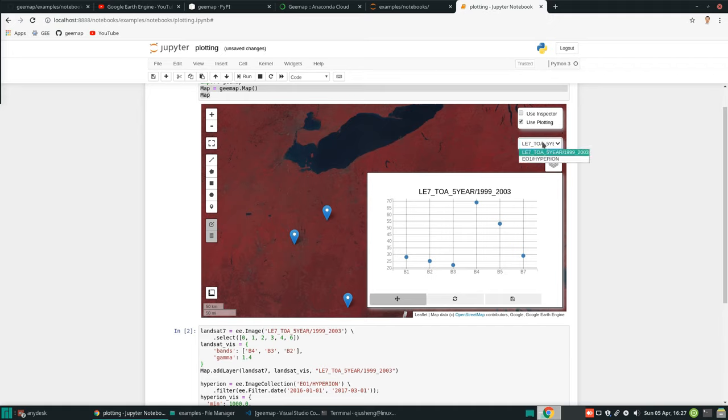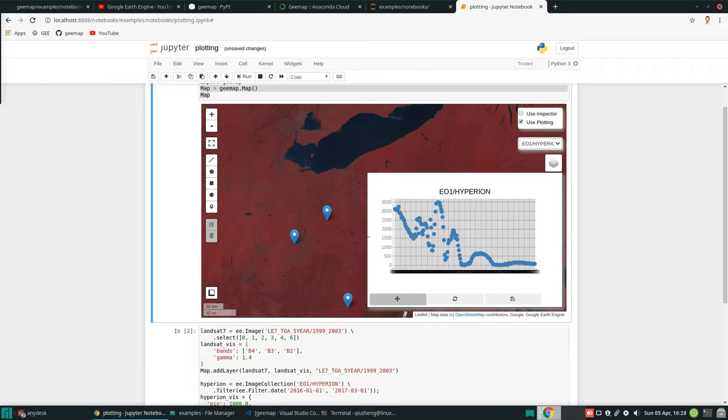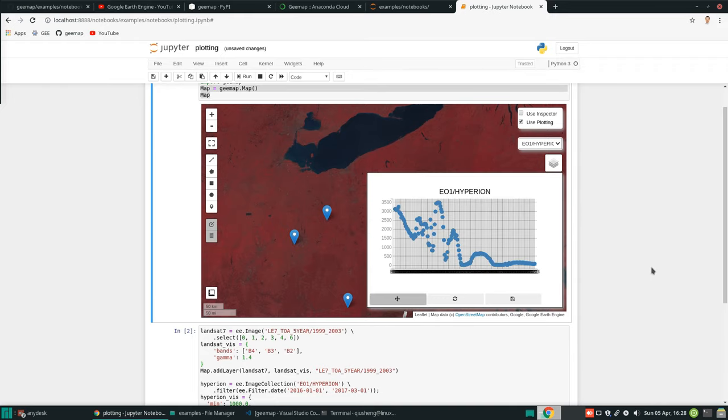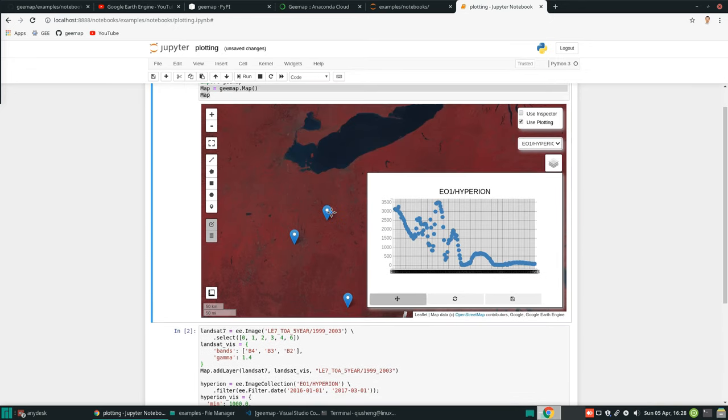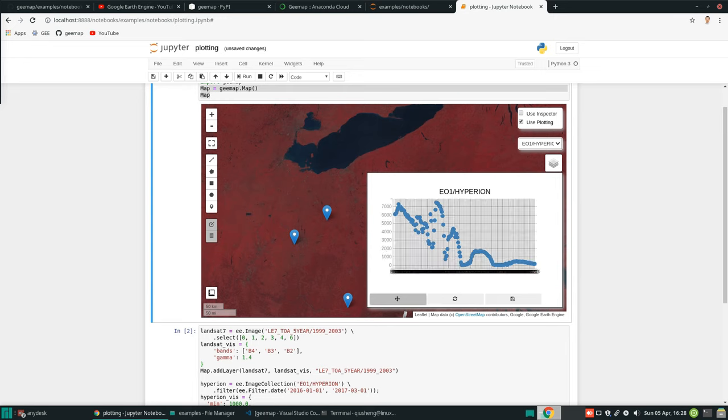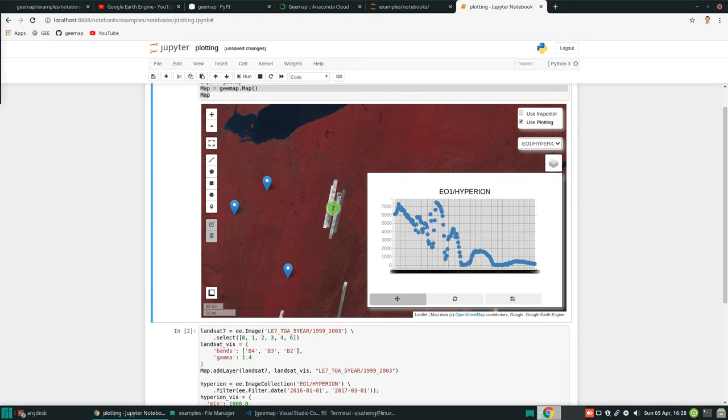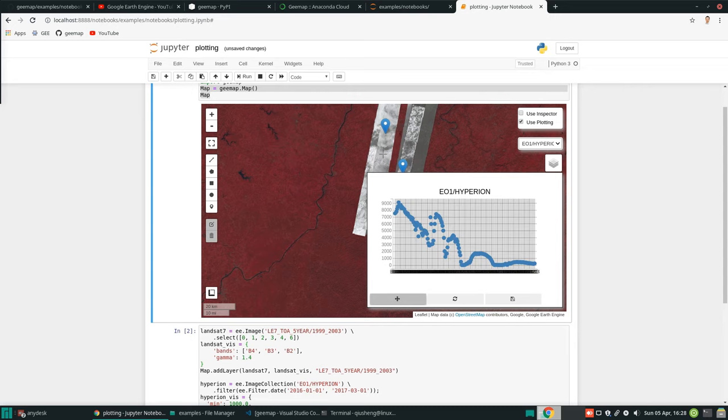Now if we use the Hyperion, if you check this one, there's no data. If I click here, this one is still the type. There might be some bugs, but I need to look into the detail.